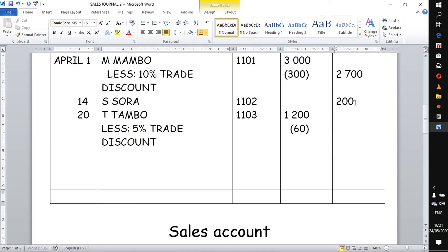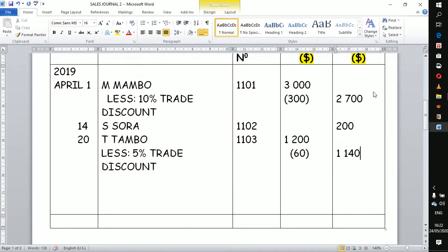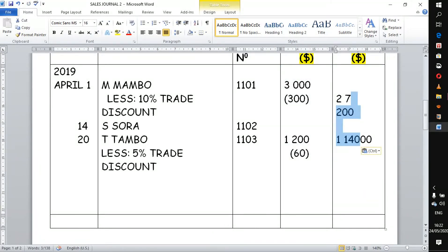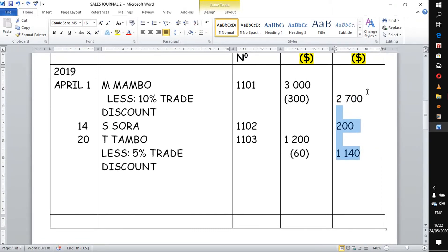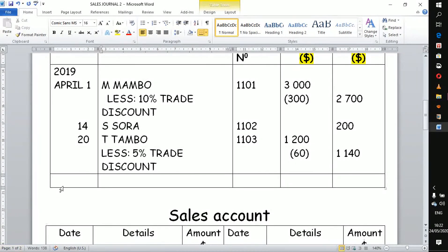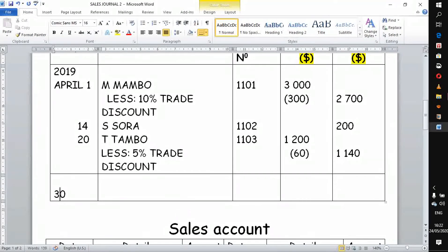If you subtract those two amounts, you get 1140 — that's the net amount going into the second column. What we have in this second column are the amounts actually invoiced to customers, meaning the amounts the customers owe. We want to totalize them to see how much the customers owe at the end of the month. April ends on the 30th — this is very important — you write that date here.